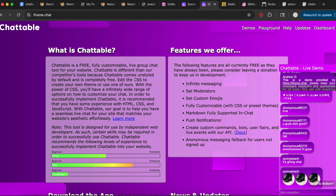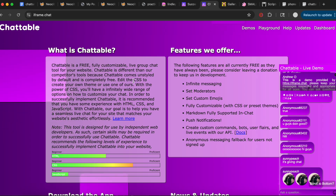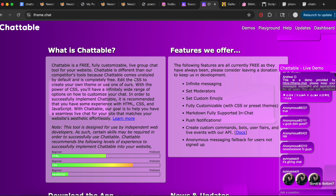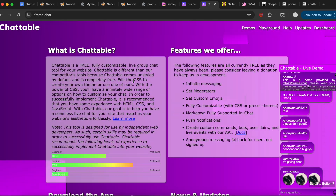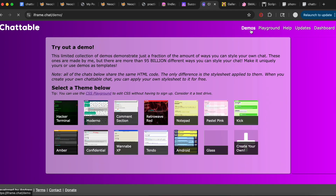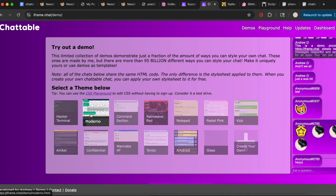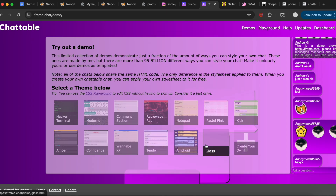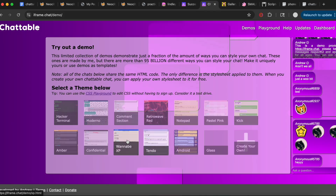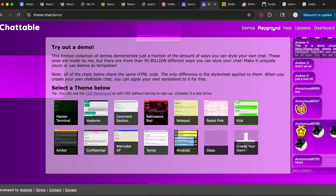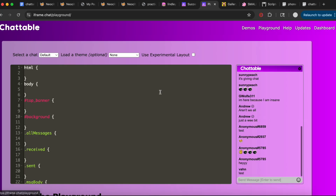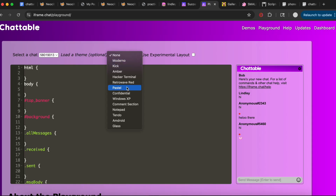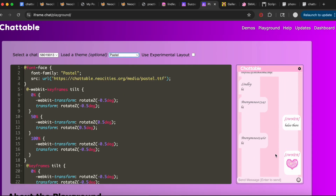All you need to make an account is a working email address. It's pretty straightforward. Once you've made an account, I'll go over the website features. In the demo section they already have a bunch of stylized chat boxes in case you don't want to customize it yourself. In the Playground section, you can choose your chat box and a template — this is the template I used — and customize it with changes showing up in real time.